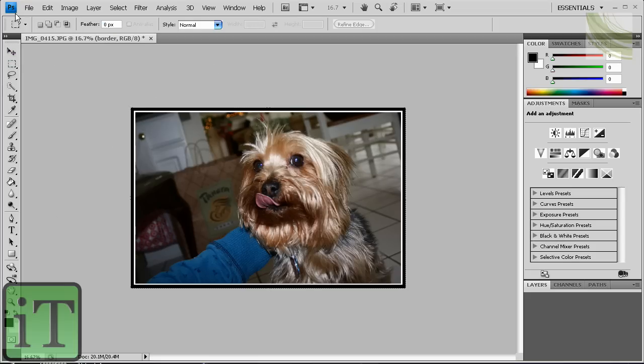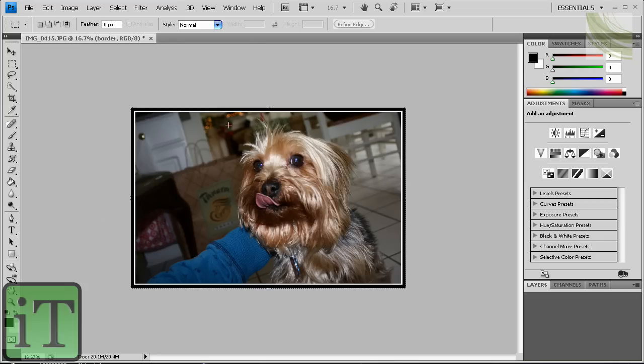Alright, I'm using version CS4, but you don't have to have that version. It doesn't really matter what version you have for this. This is a very simple, easy way to make a border.